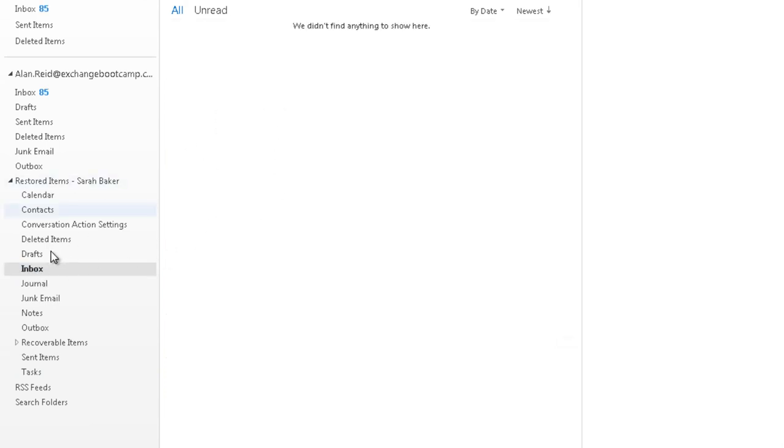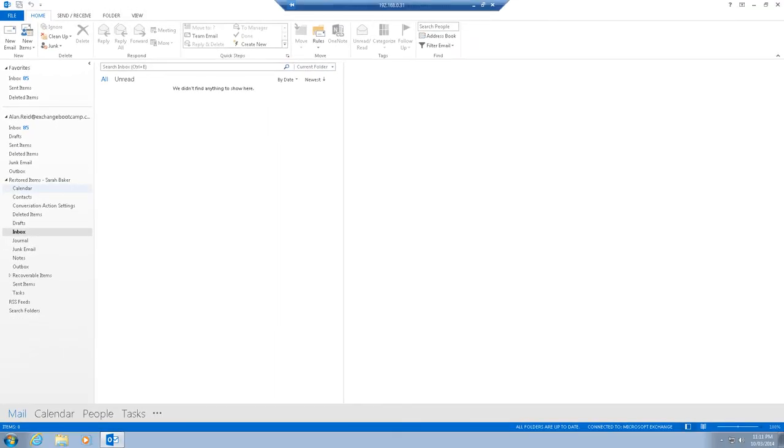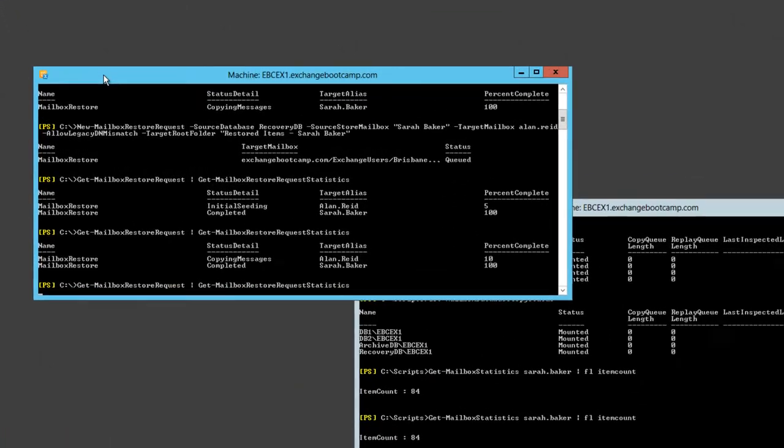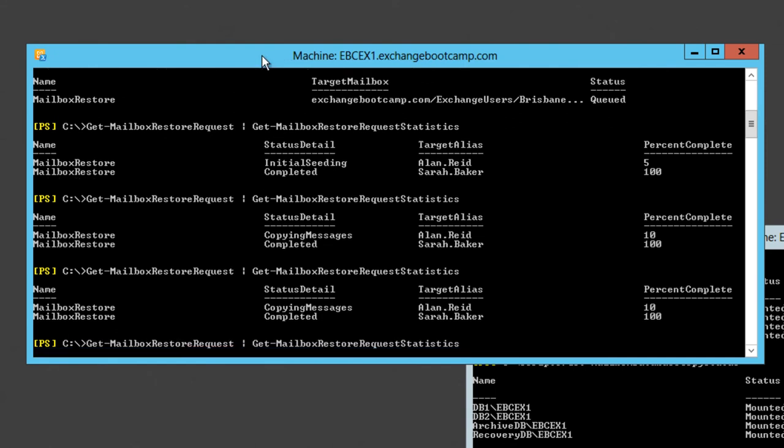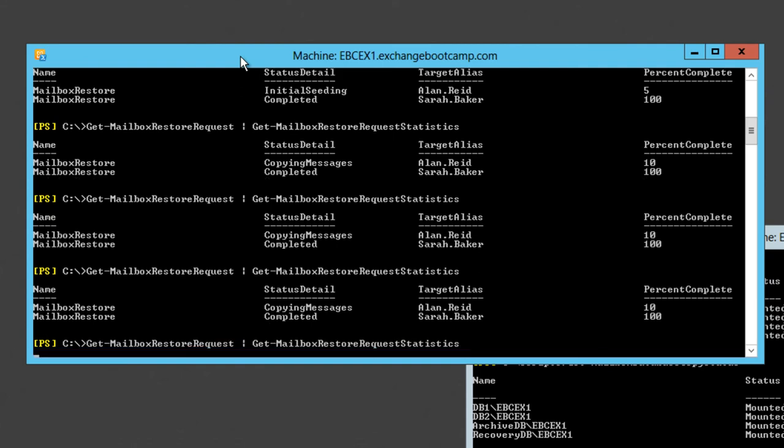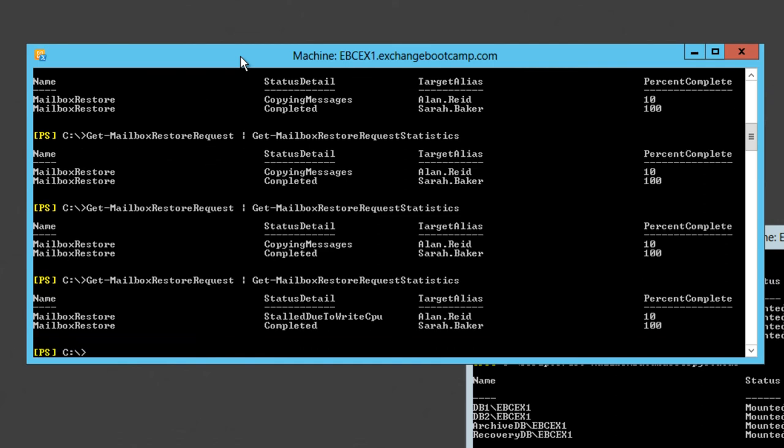At the moment, the inbox is empty because the restore is still underway. Let's go back to our server and just have a look and see how far along that's gone. It's still only up to 10%.